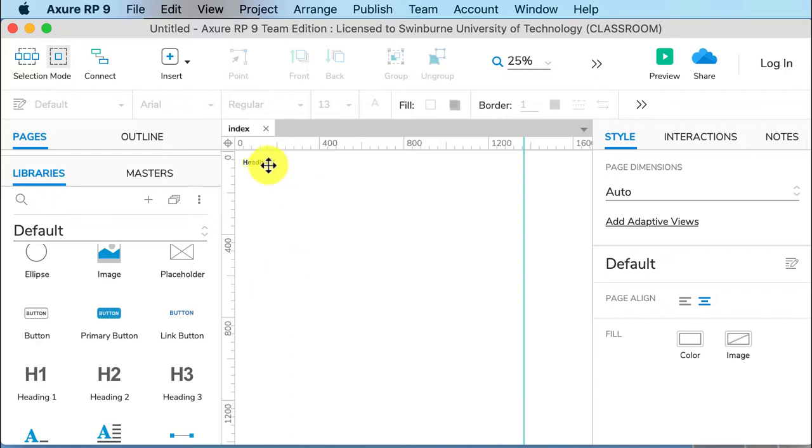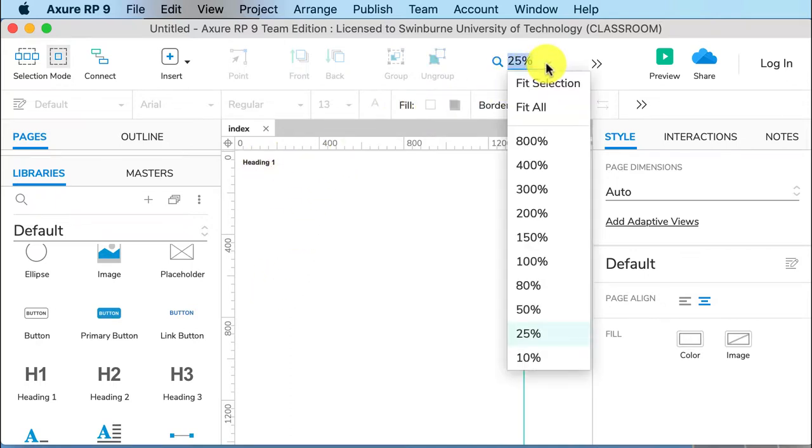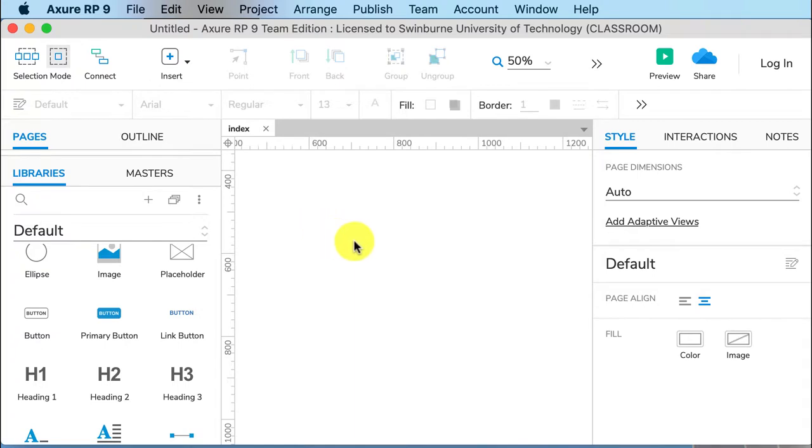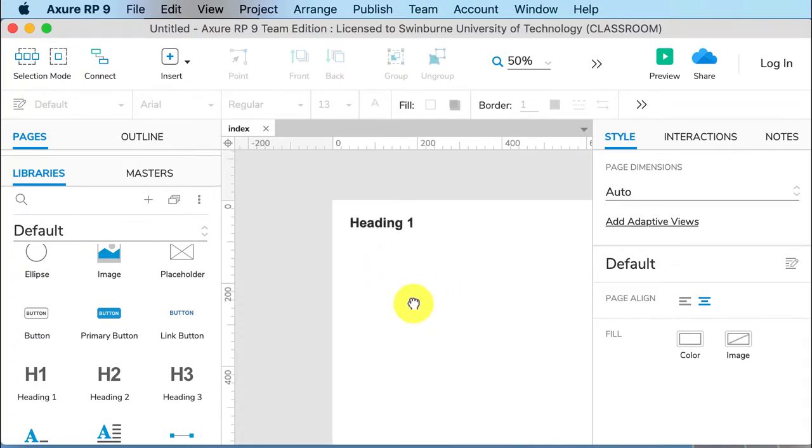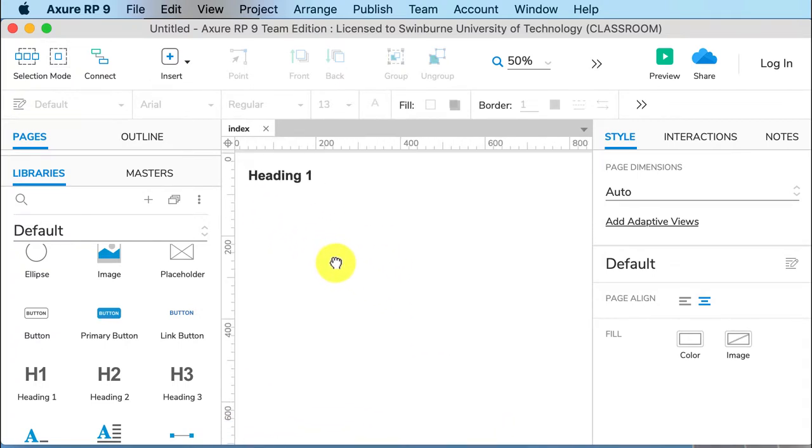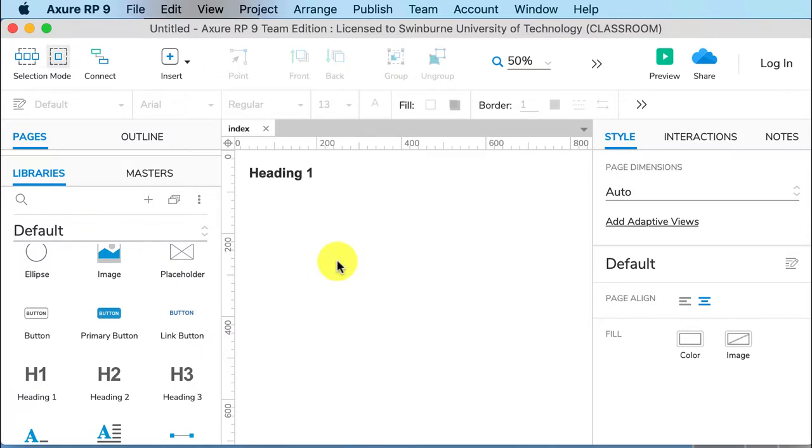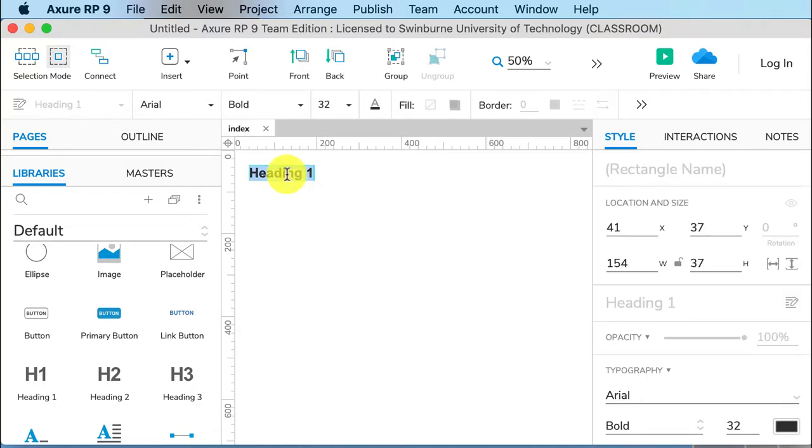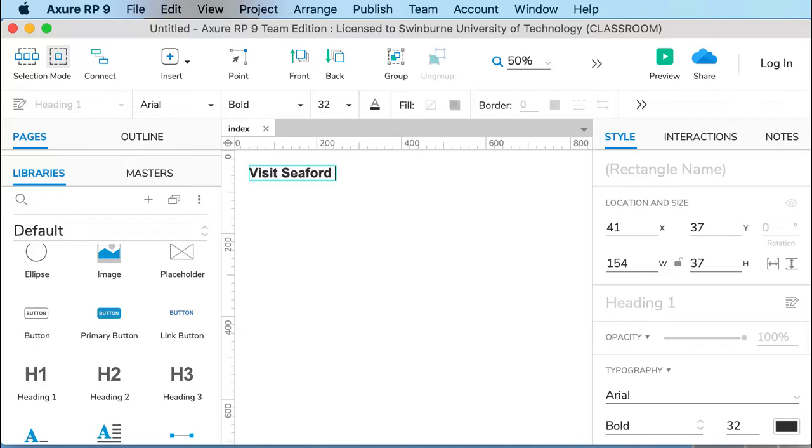So I've got my heading one. I want to rename that something relevant, because if you drag across widgets and just leave them as heading one, two, three, that's just pushing all that work to the end of semester where you have to replace all of the text. Far better to do it as you're going along. So if I'm doing a lifestyle website saying, let's visit Seaford, it's a great place. So I will give it a relevant heading.